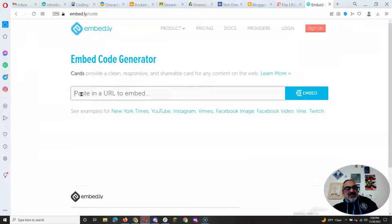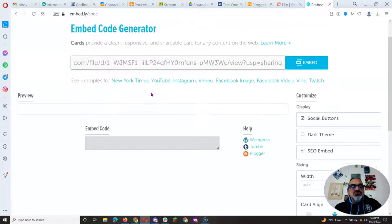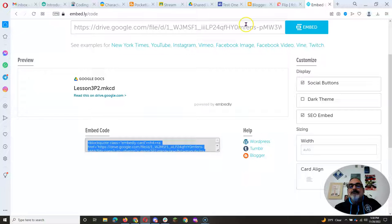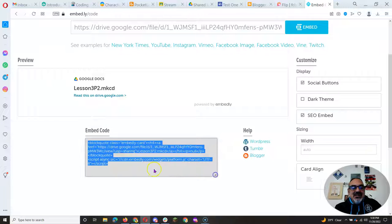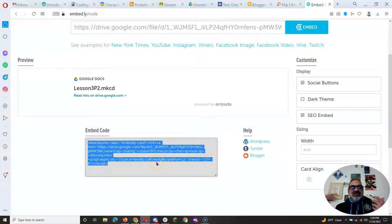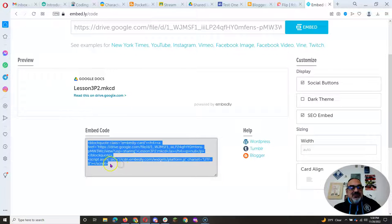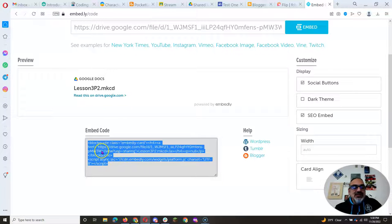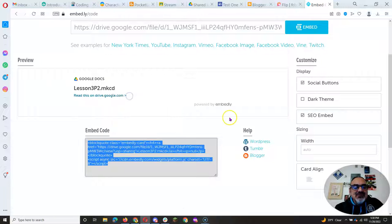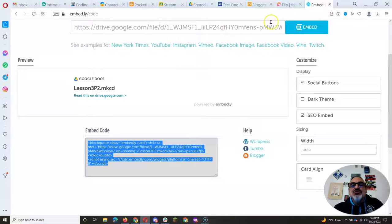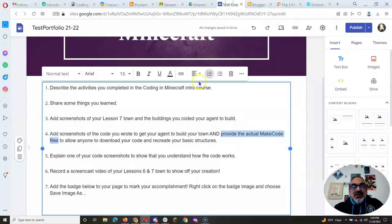Then click and paste where it says paste in a URL to embed. Do control V. There's your code right down here. It generated an embed code for you. So now I'm going to, I'm in here, control C to copy. Some of you like to copy it this way. I prefer control C, but it seems like both of those will work. Now you've got your embed code.